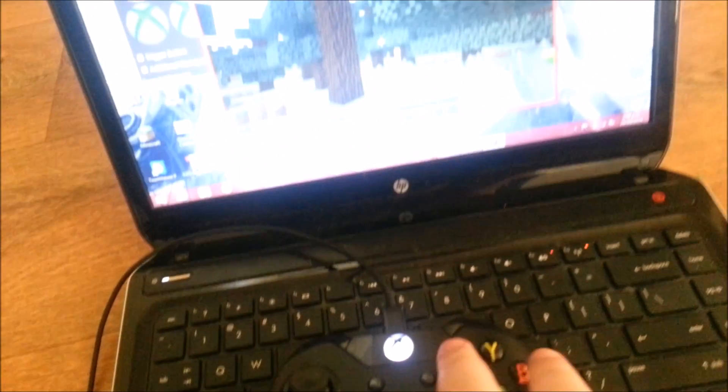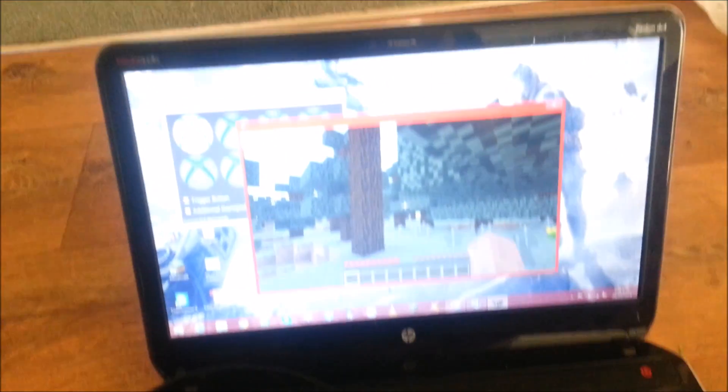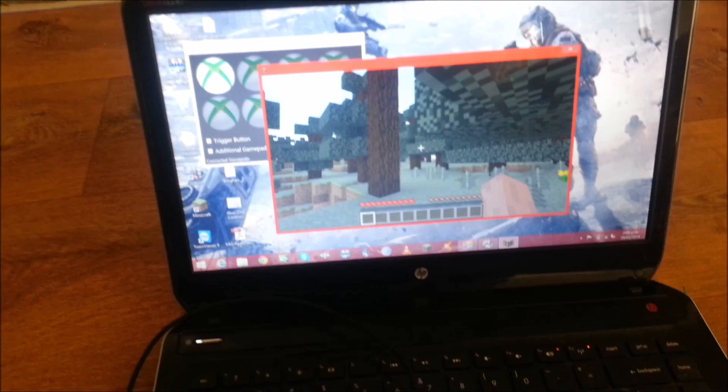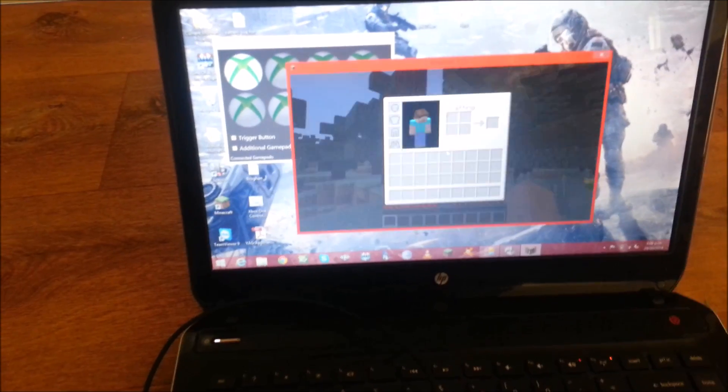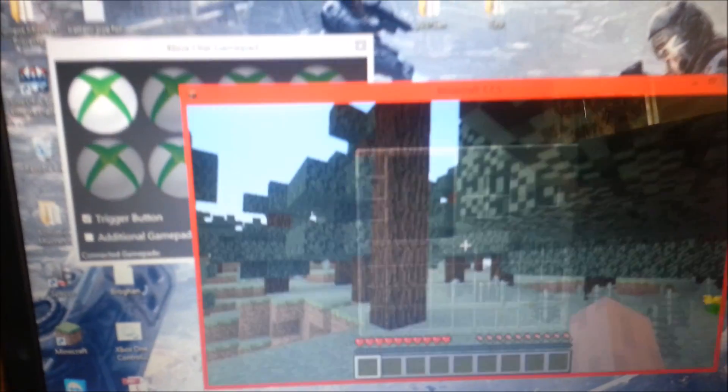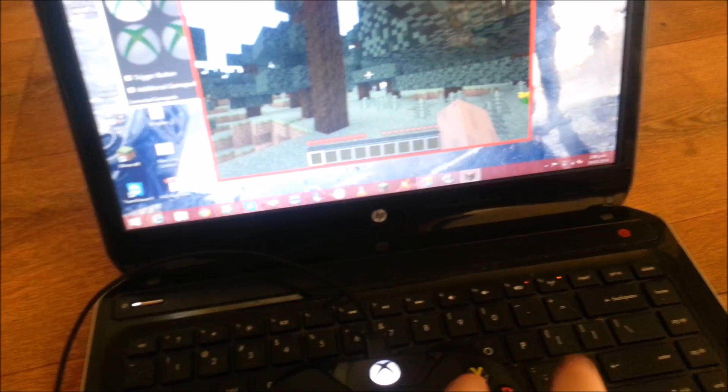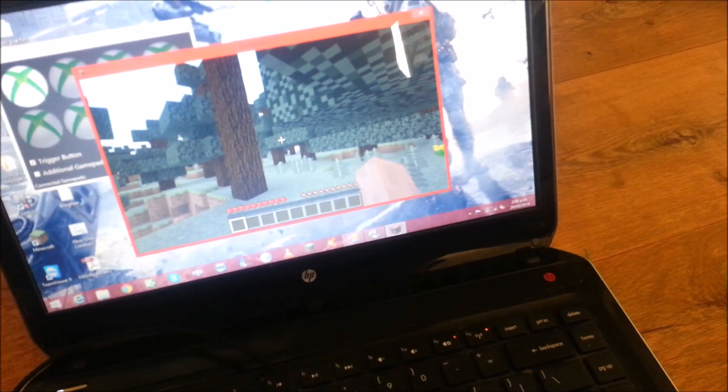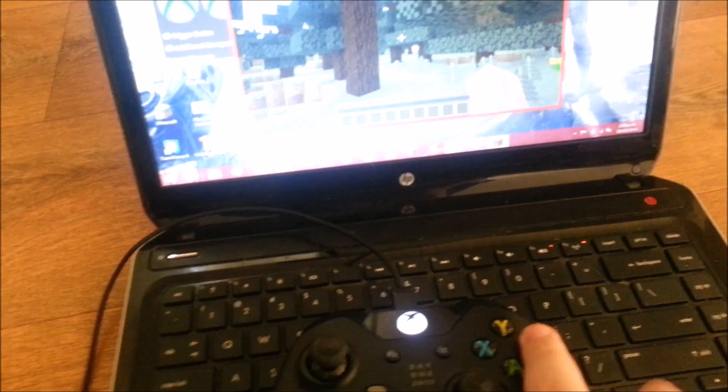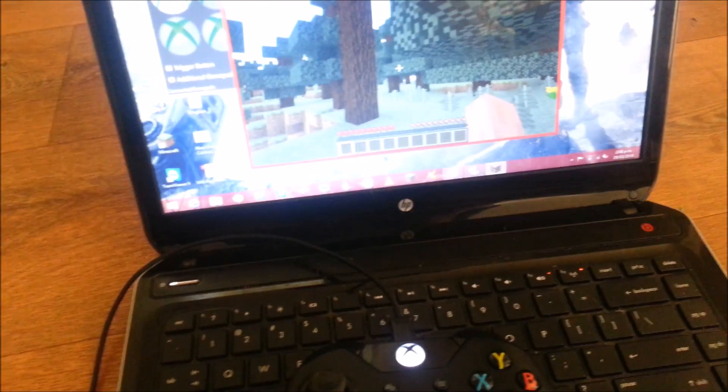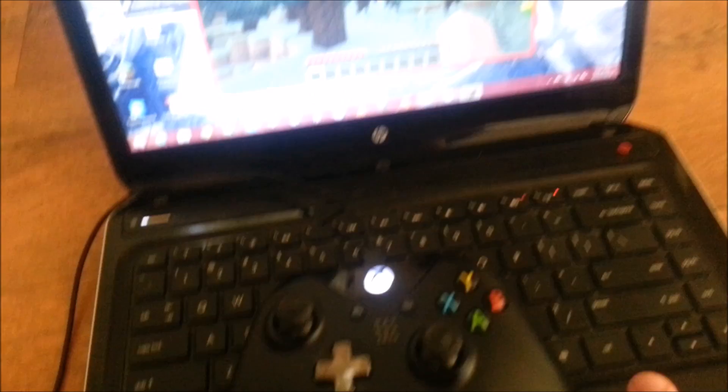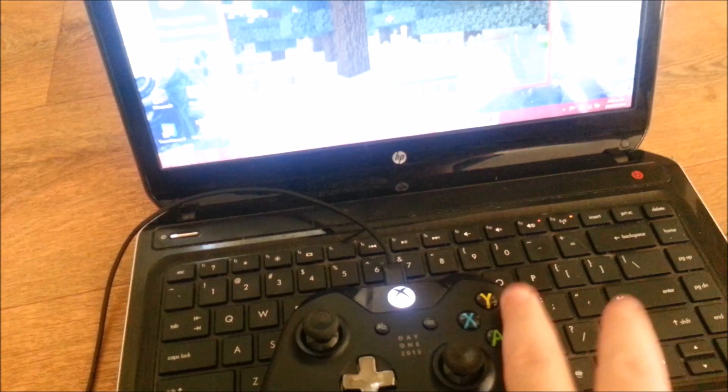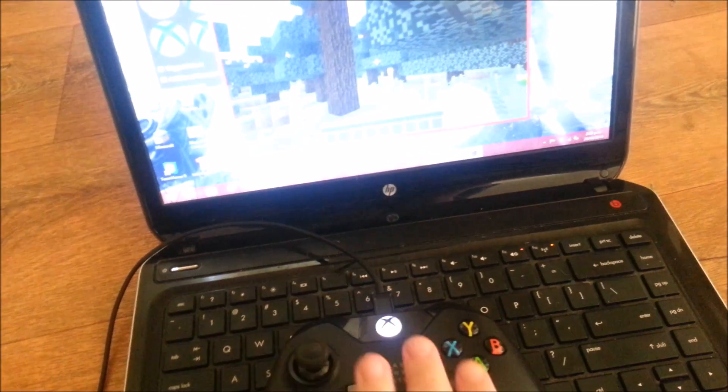X doesn't do anything, because X used to open the crafting menu, which on the PC edition is included in the inventory. So X is a free button, whatever you want to assign that to. B drops stuff. Got nothing to drop at this point. Yeah, B drops stuff.